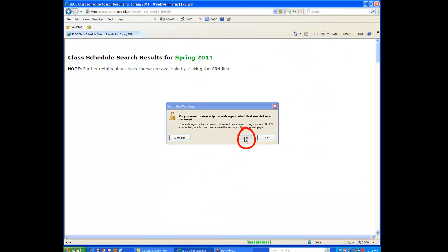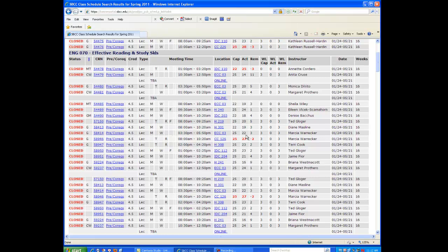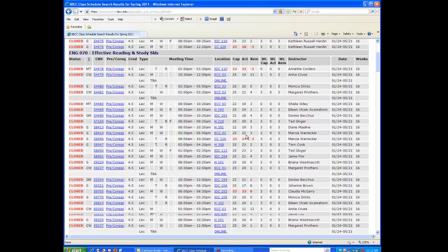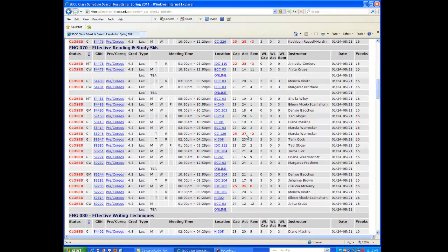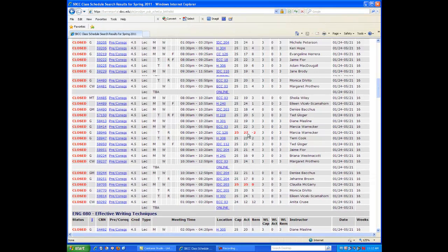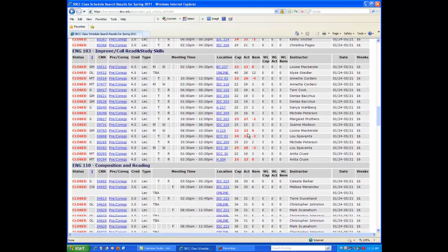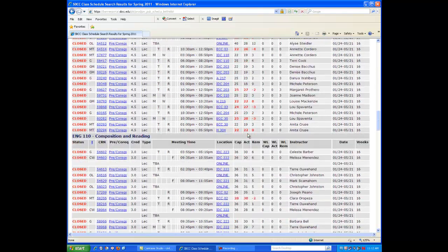Click Yes to the Security tab and now you can see all the different courses that SBCC offers for that semester. Let's scroll down to English Composition.